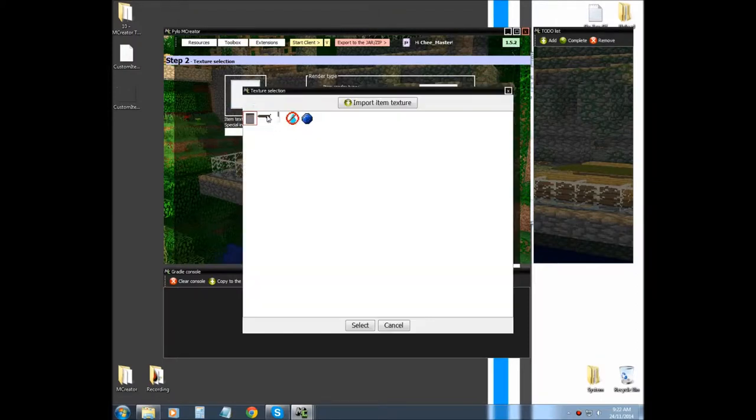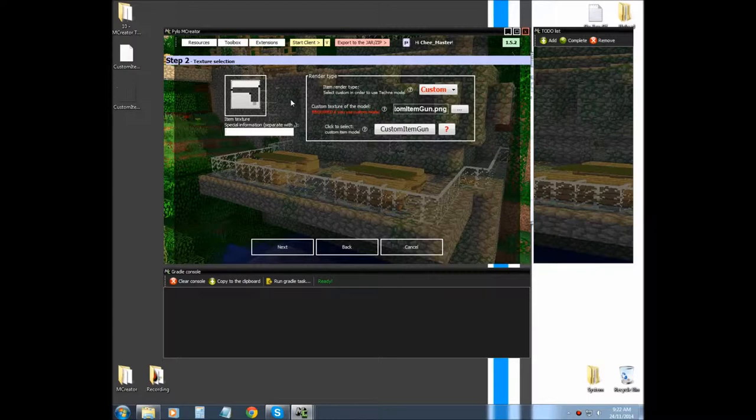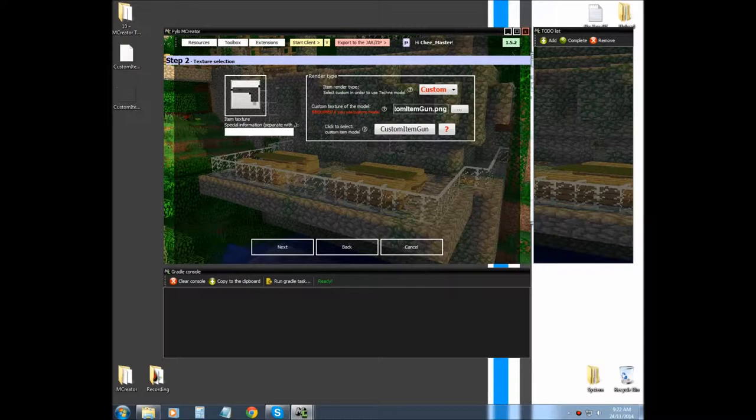Now we're going to import our item texture. That I don't think will actually show if we're using custom model, but it's required to have it in there.